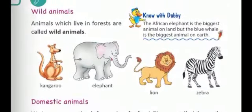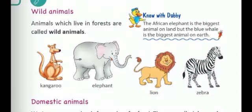Wild animals. Animals which live in forests are called wild animals. That means they live in the jungle or in the forest. The common examples are kangaroos, elephant, lion, and zebra.